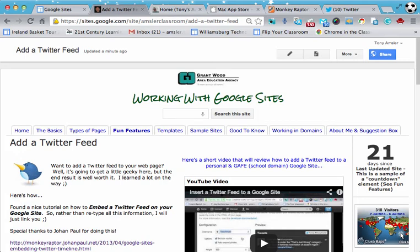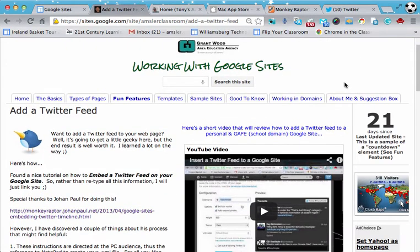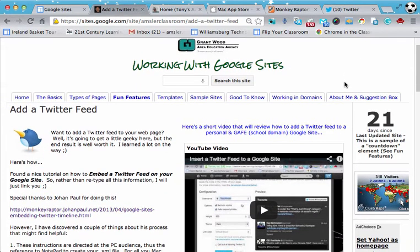Hi everyone and welcome to this short video on adding a Twitter feed to your Google site. Well it's been an interesting journey but I think we finally got one that's going to work out pretty good.